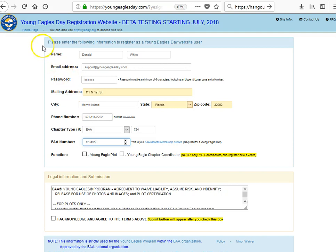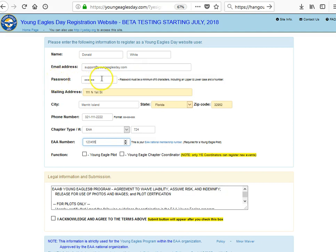First start out with your name — put your first name and last name. Then the email address, and make sure this is correct. Without that you will not get any email notifications. You will then be asked for a password. The password is a minimum of six characters including an upper and lower case letter and a number to be valid.